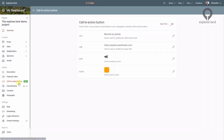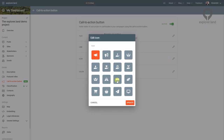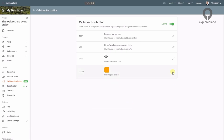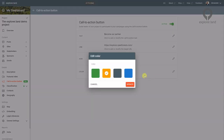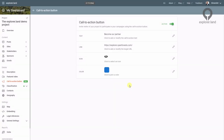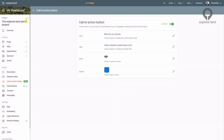With the introduction of the call to action button, we want to scale partnerships. Every project can say what kind of support they are seeking — for example, money to plant trees, help on the ground, a community of advocates, or simply invite people to buy their sustainably grown products.